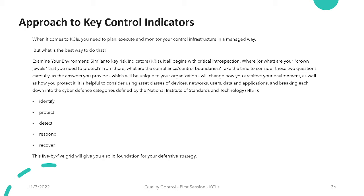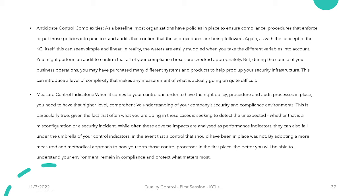There is a similarity between Key Control Indicators and Key Risk Indicators. The KRIs focus on individual risks, while the KCIs focus on the big picture — the wider picture — addressing all the impacts an organization may face. Two key points to keep in mind when discussing KCIs are: first, how to anticipate control complexities, and second, how to measure control indicators.